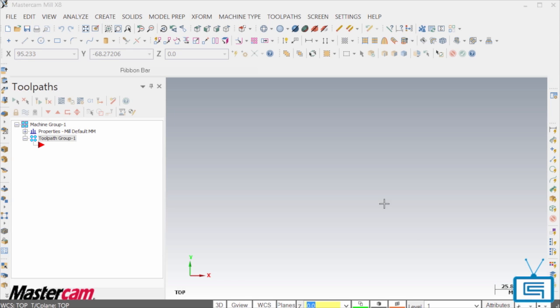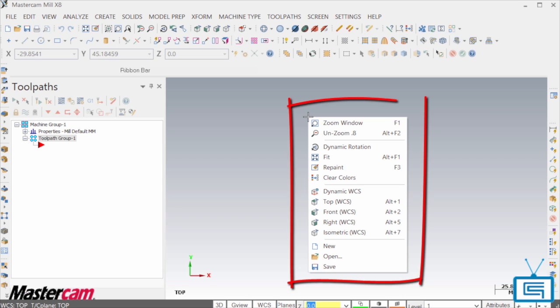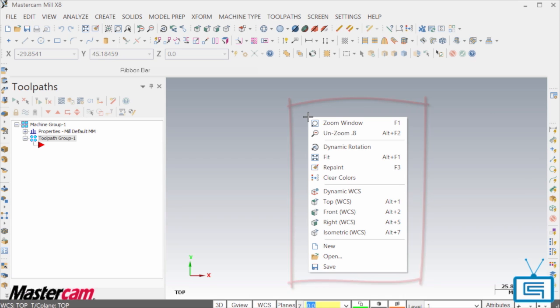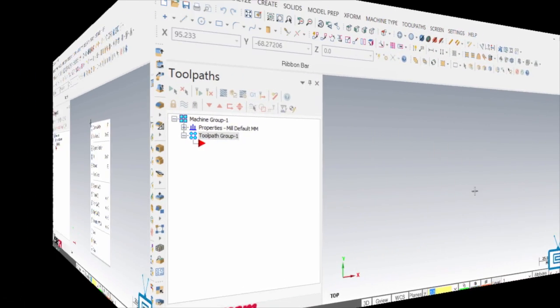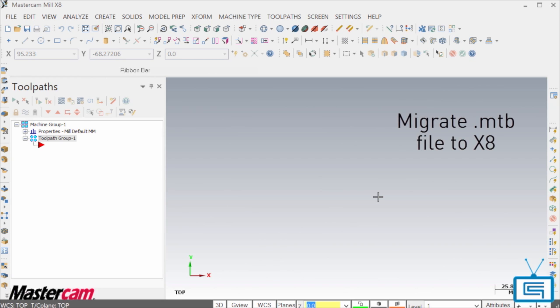At this point you have successfully transferred over your right mouse button settings from X7 to Mastercam X8. As you can see Mastercam X8 gives you the tools needed to transfer your settings from X7 with minimal effort.